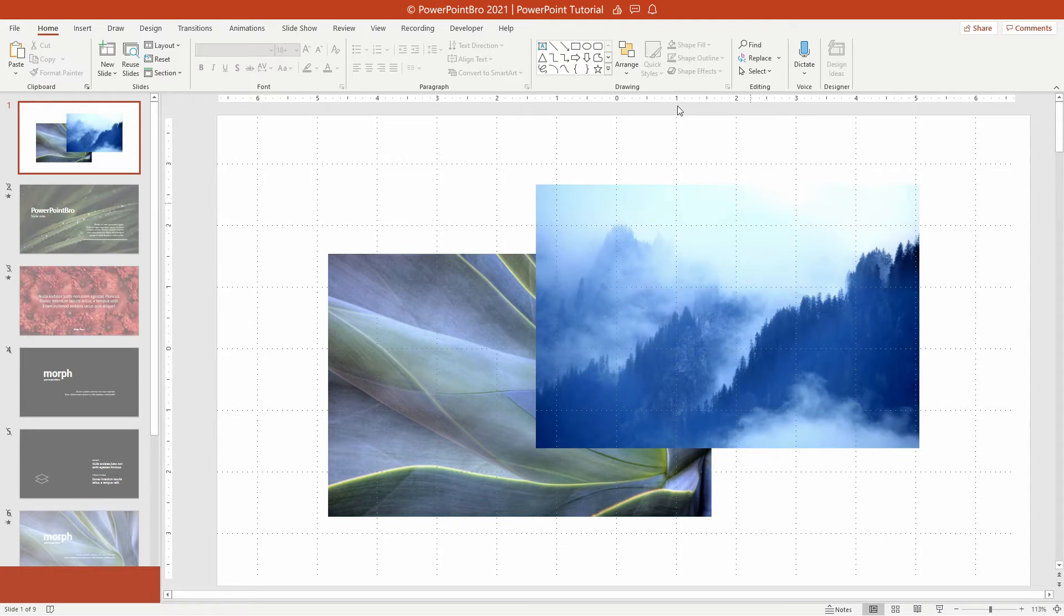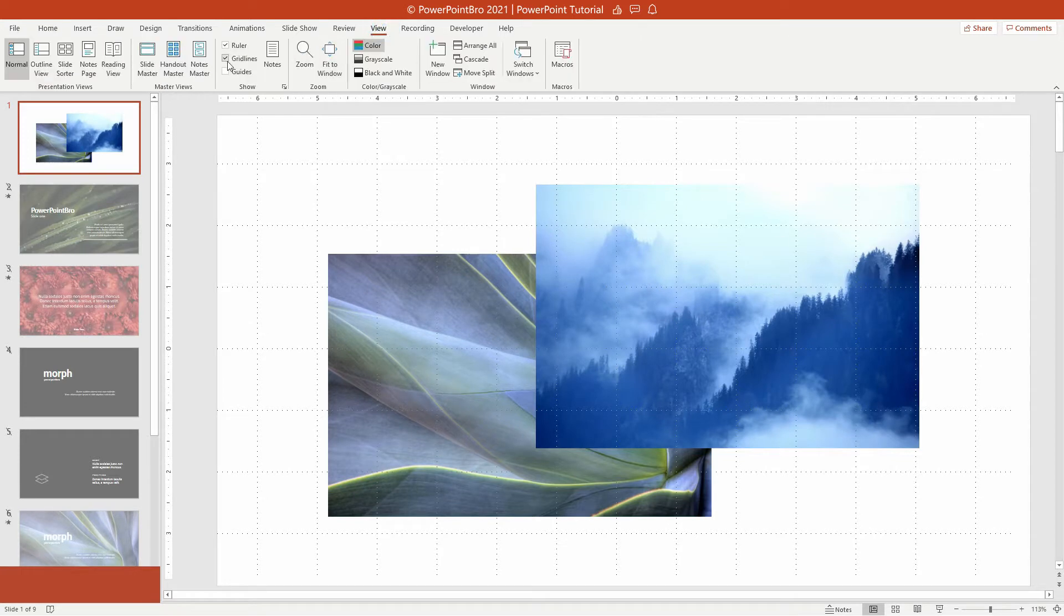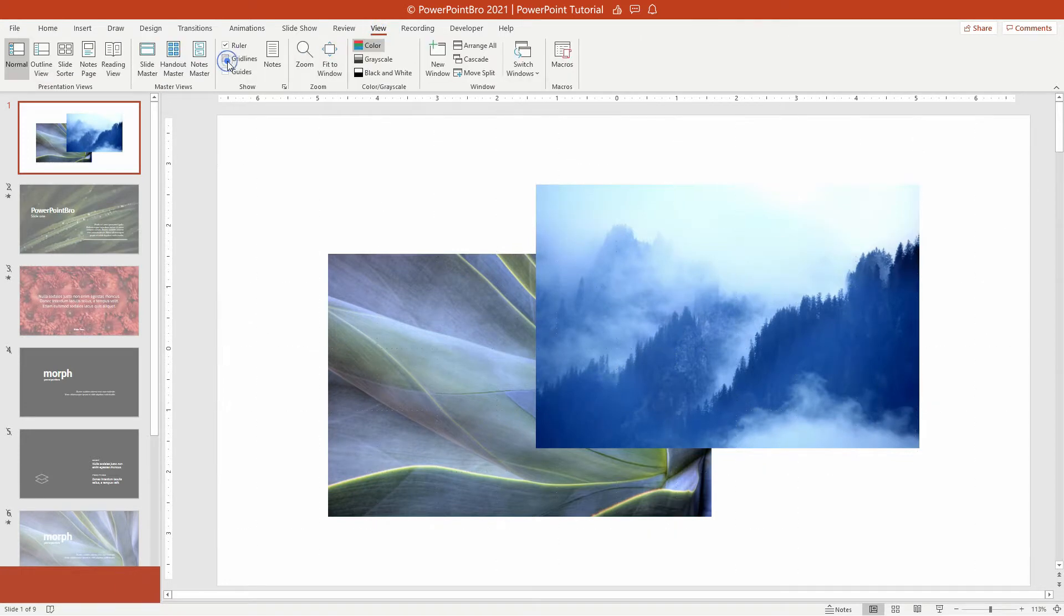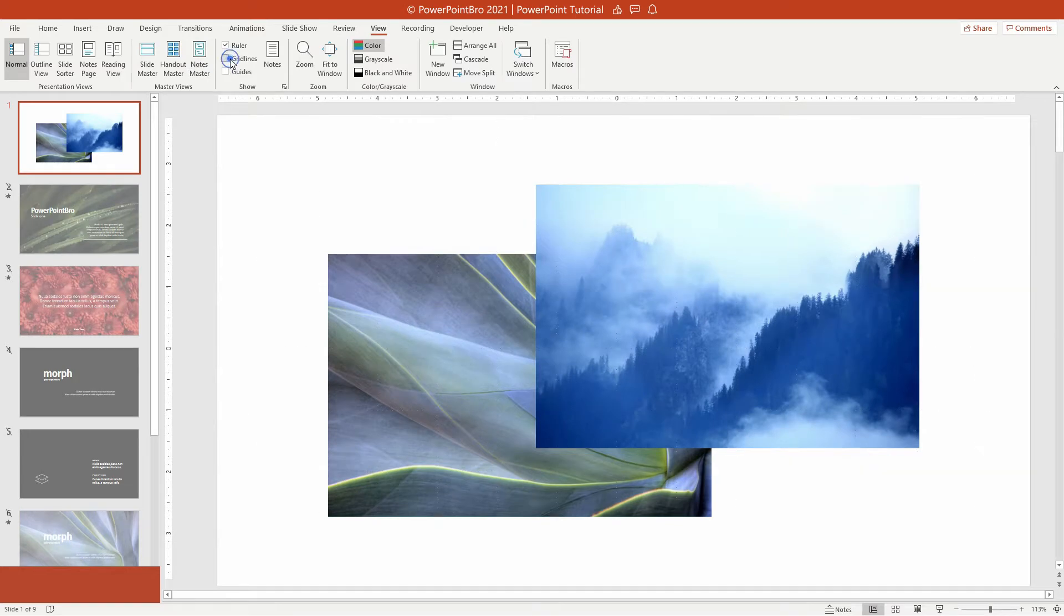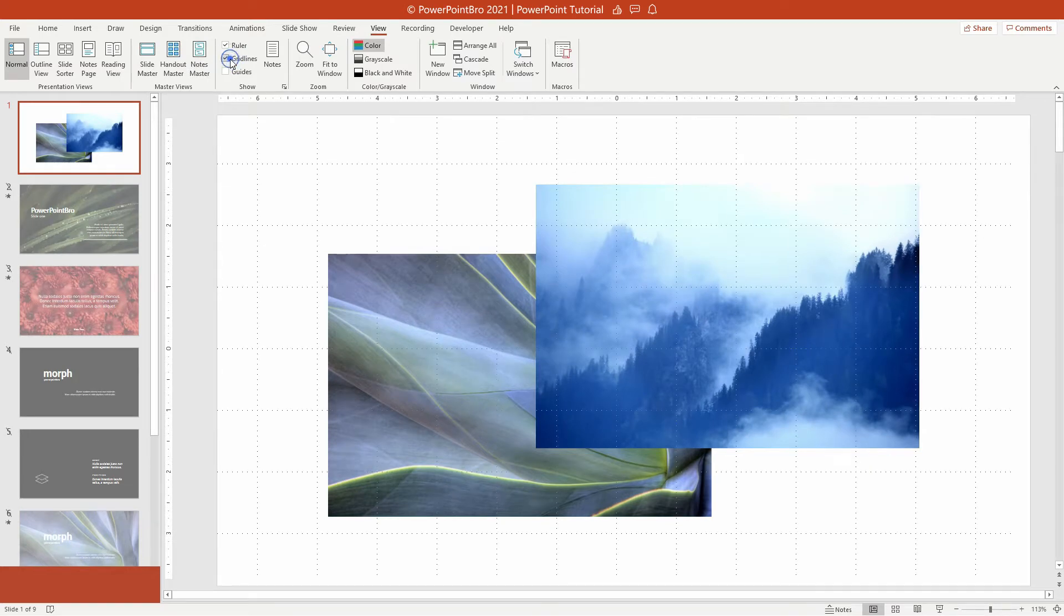Before entering the next step, I recommend you to enable gridlines. So that later we can see the size and position of slides that might be covered by images.